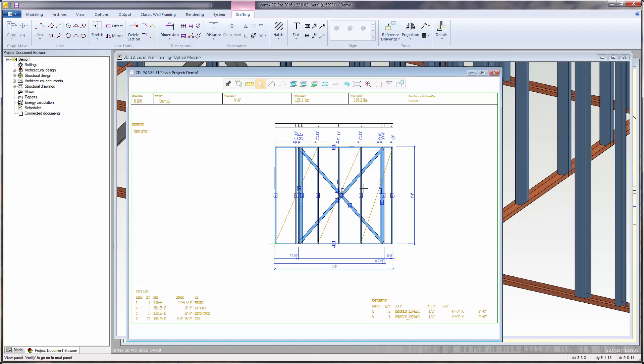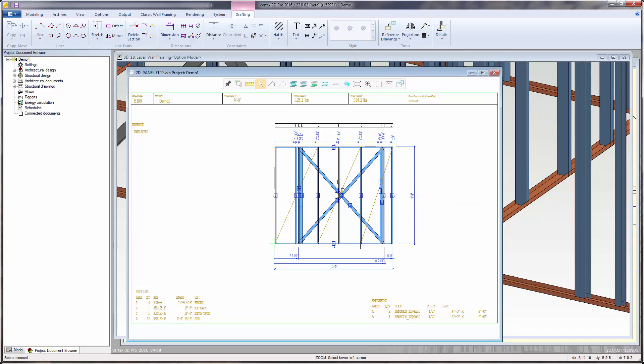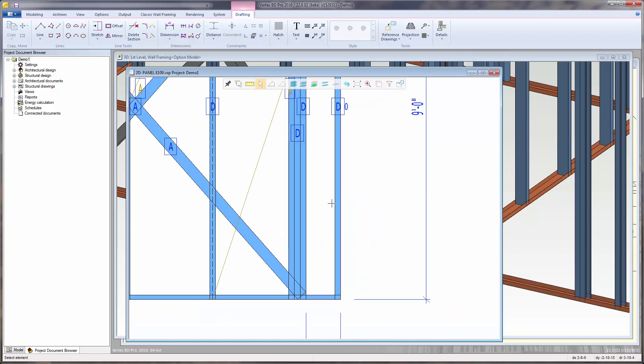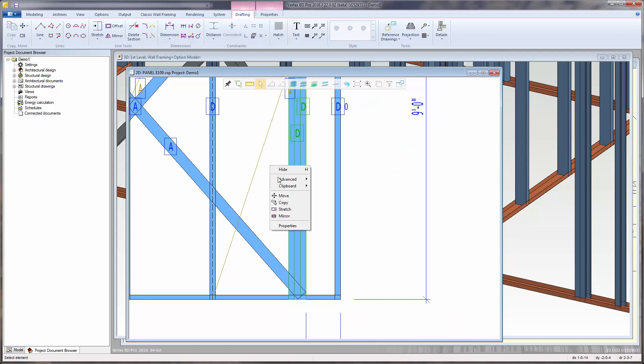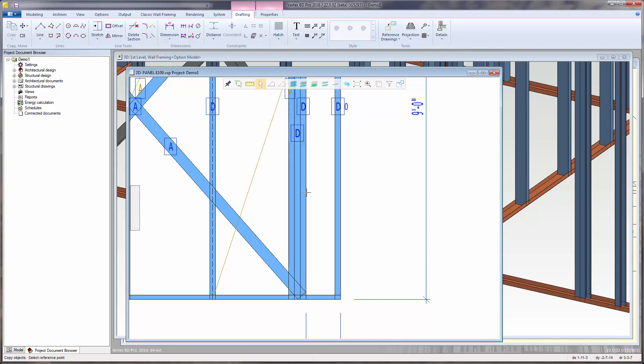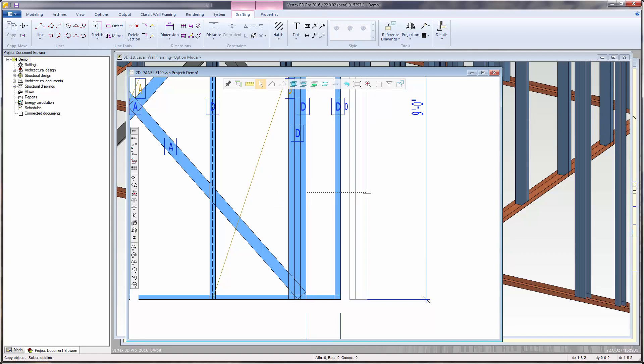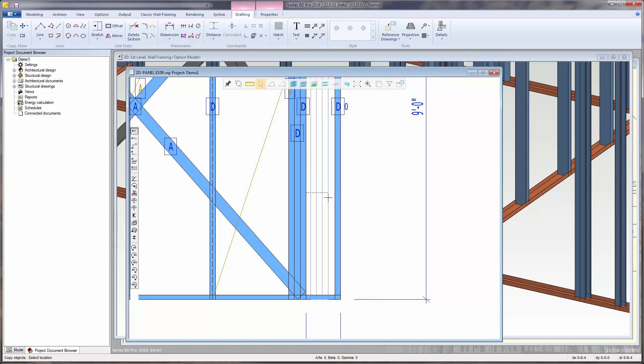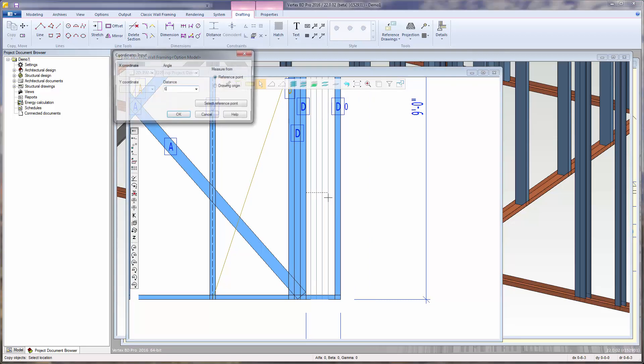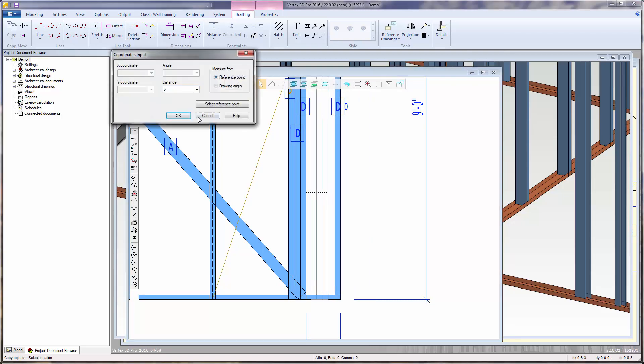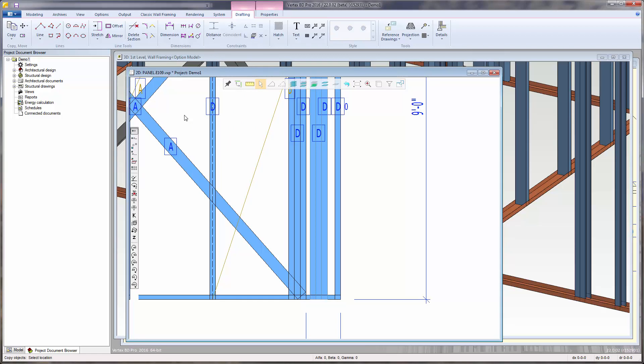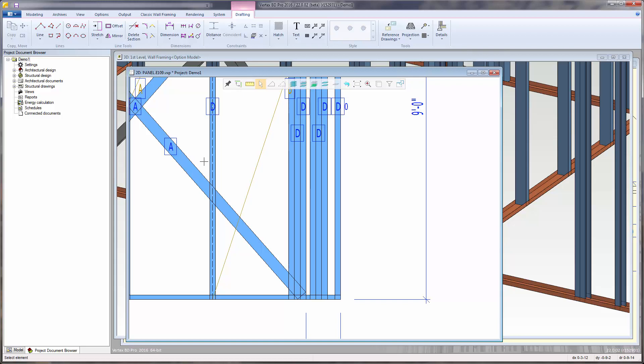The next change I'll make will be directly within the wall panel elevation drawing. For this example, I will copy these 3 studs to a distance of 6 inches to the right. I select the studs. Then right-click to select copy. Select a reference point. Constrain the horizontal direction. And type in a distance of 6. Select OK. Then press escape to quit the copy function.